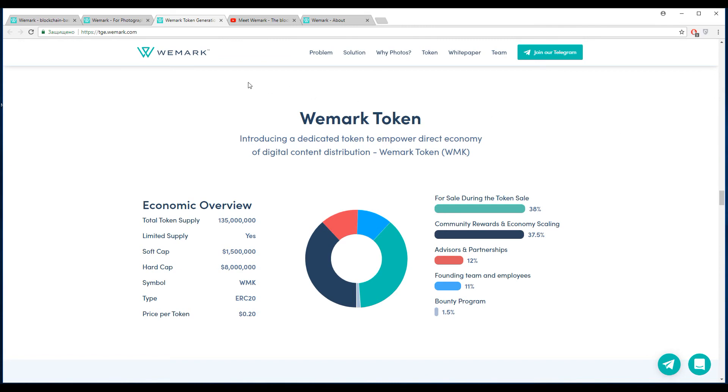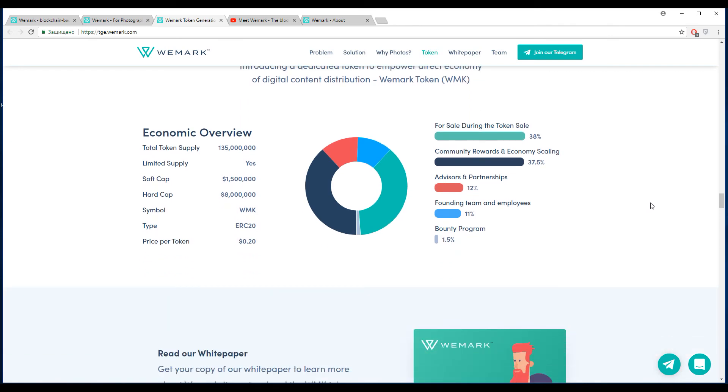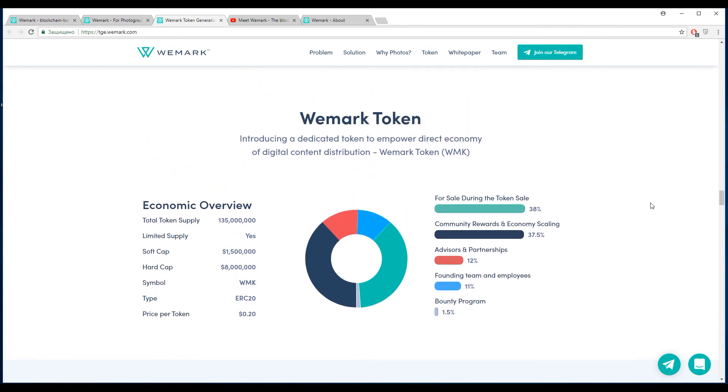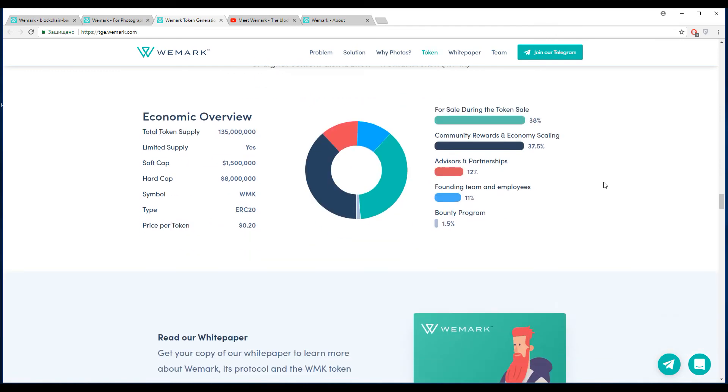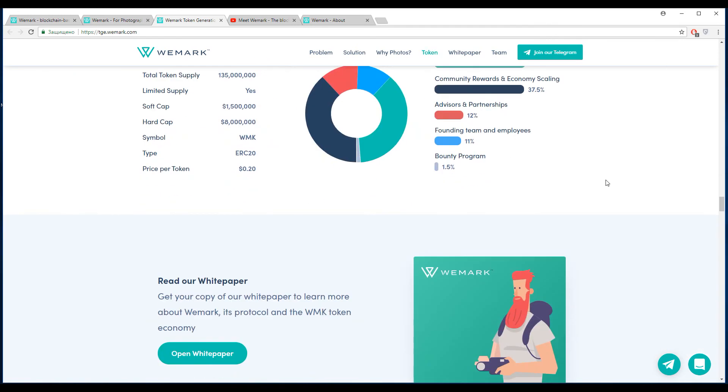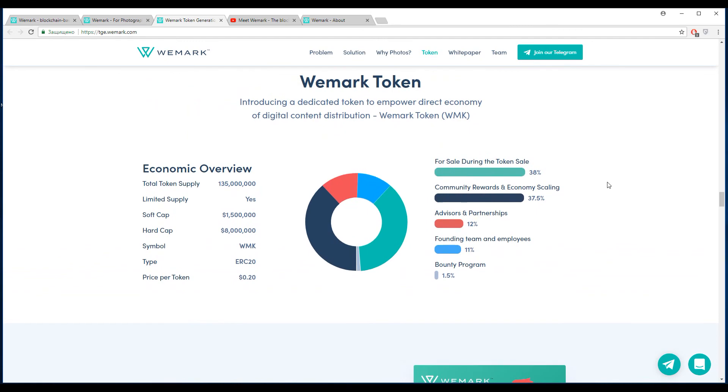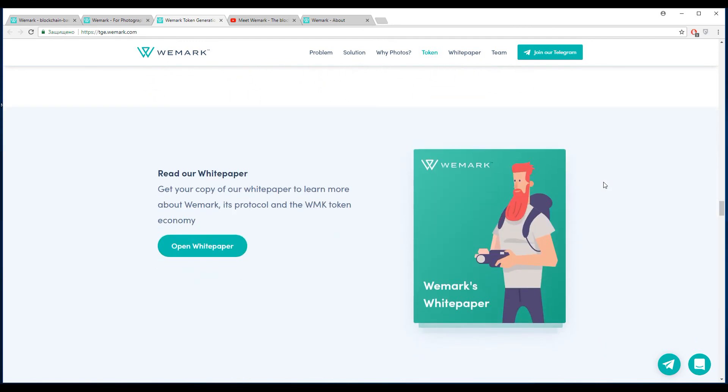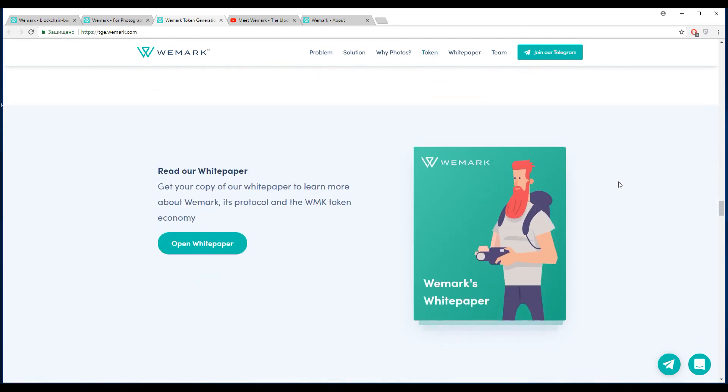Finally, let's talk about the tokens. The primary token is WMK token and the symbol is also WMK. The token type is ERC20 because this platform is Ethereum-based. Current price per token is about 0.20 United States dollars or 20 cents. The soft cap is about one and a half million dollars and the hard cap is about eight million dollars. You will have 38% of estimated tokens ready for the sale. Don't miss the chance to participate in this promising project.